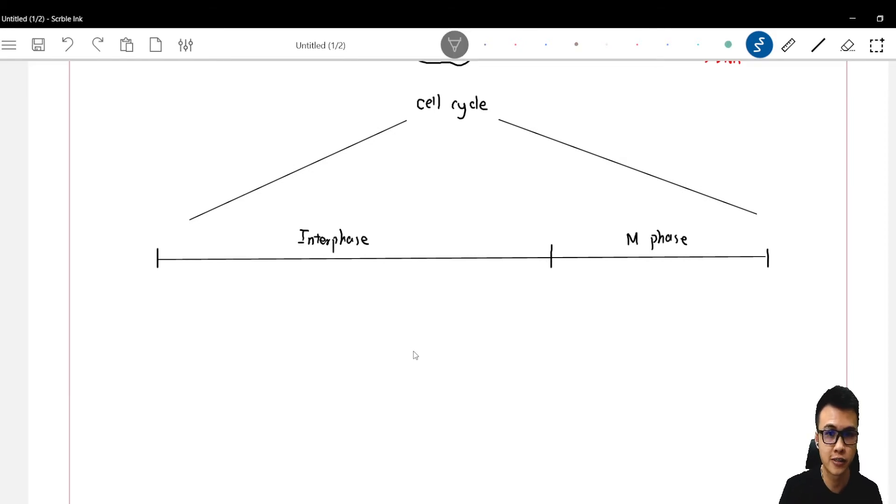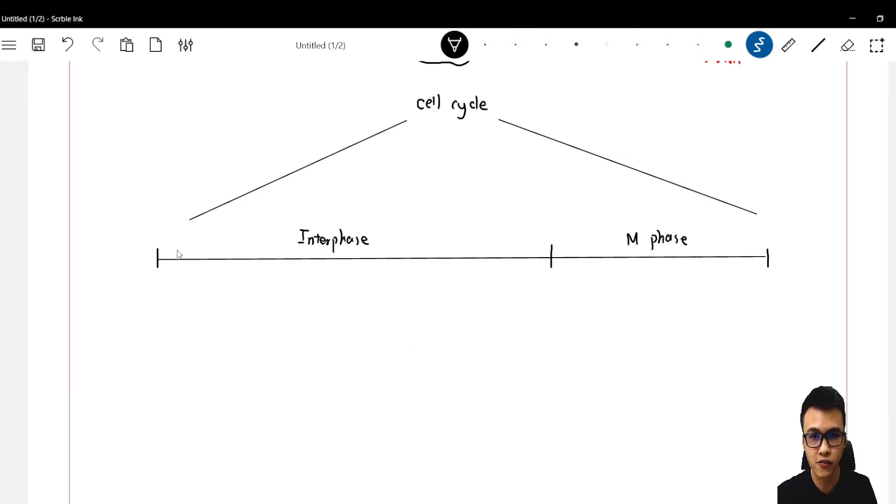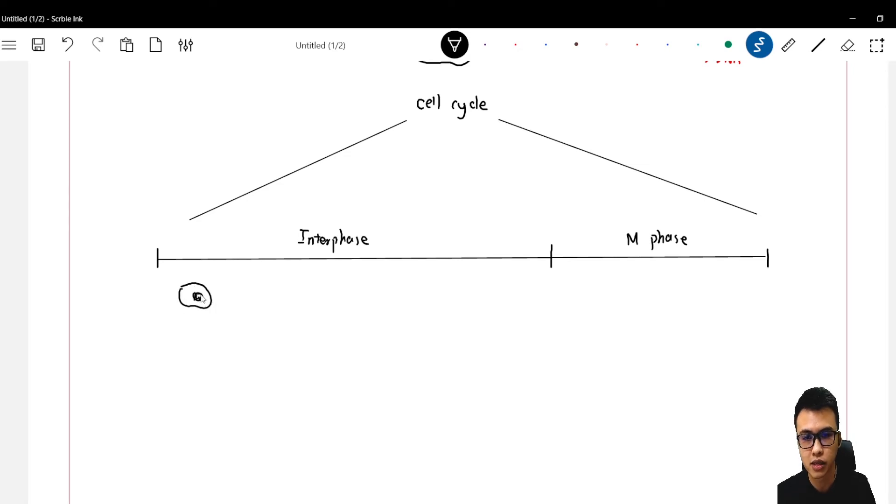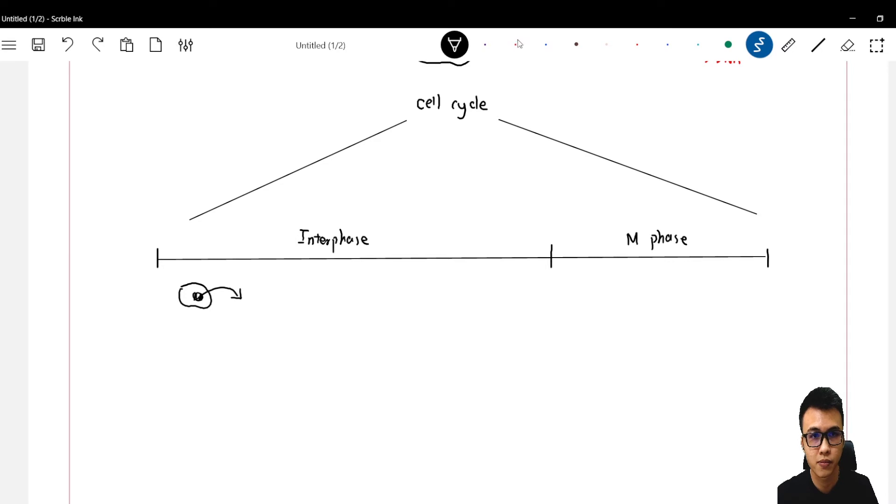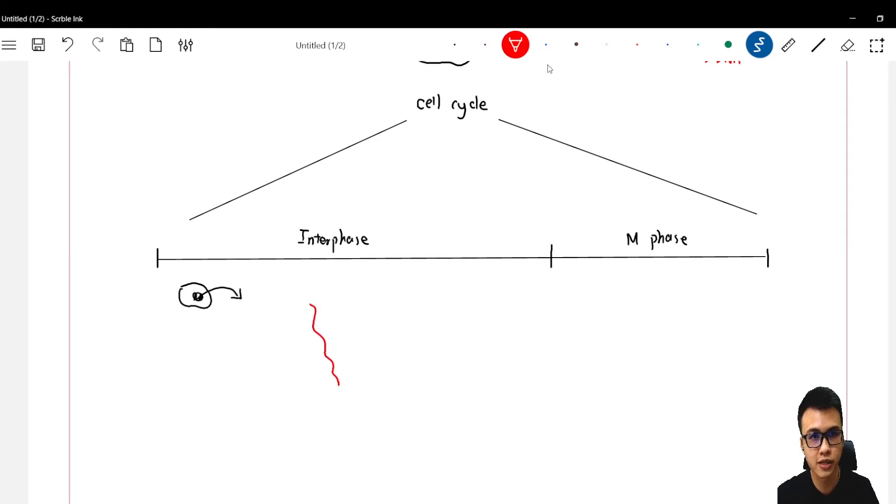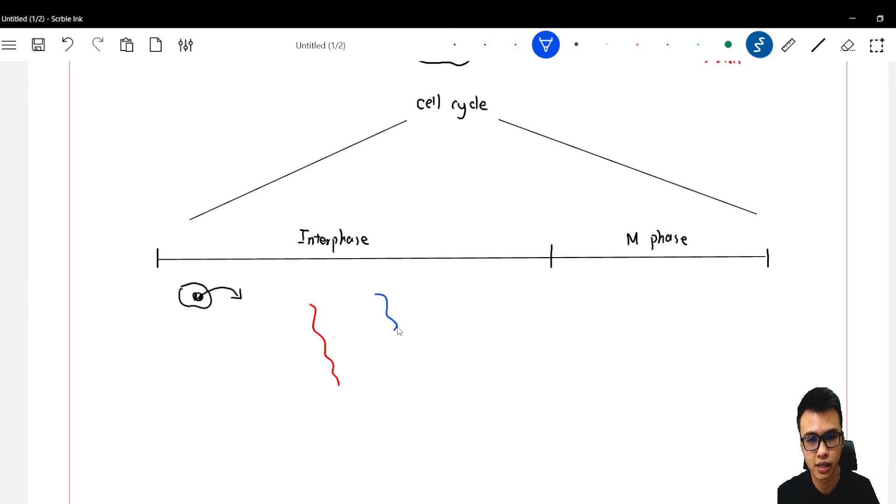In interphase, the DNA in the nucleus is in chromatin structure. So we have one set of chromatin which comes from the father, and the other set of chromatin which comes from the mother.